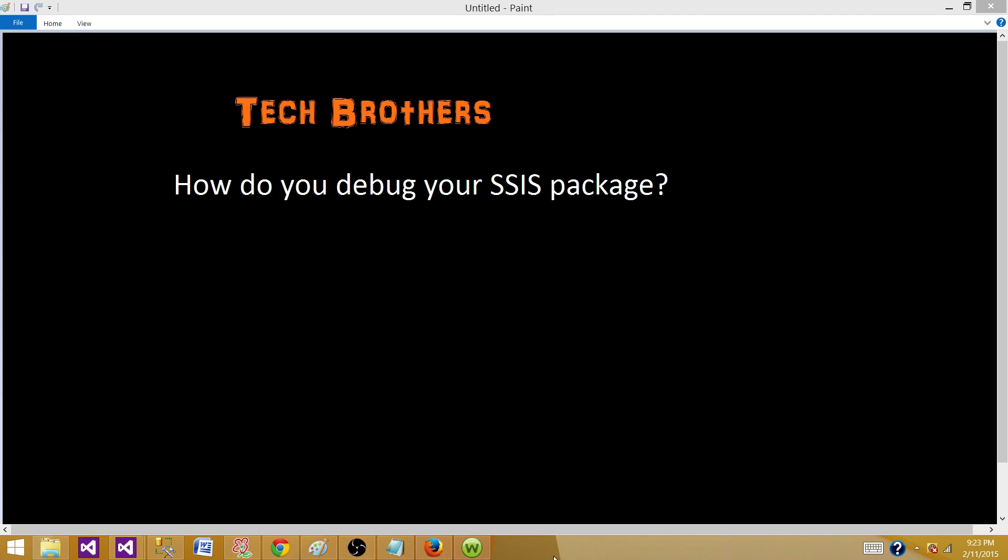Welcome to Tech Brothers with Amir. Today we are going to answer this question: How do you debug your SSIS package?